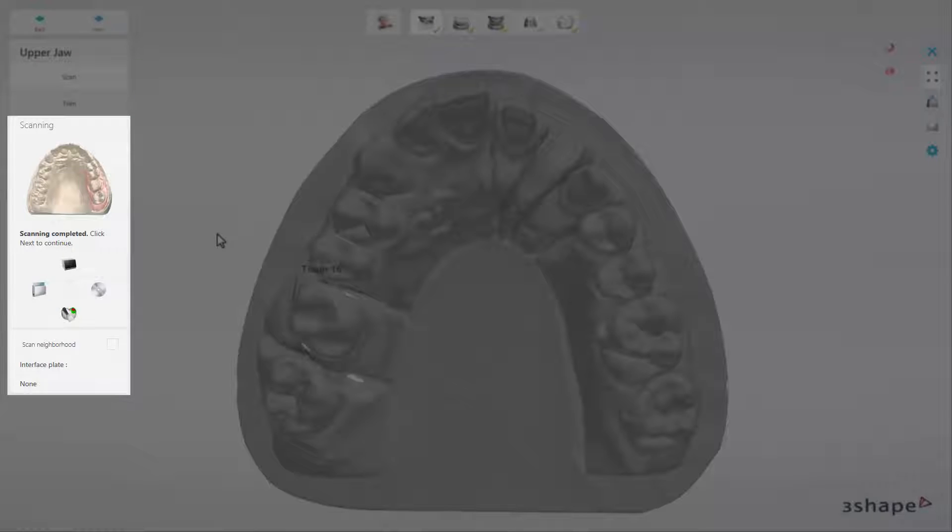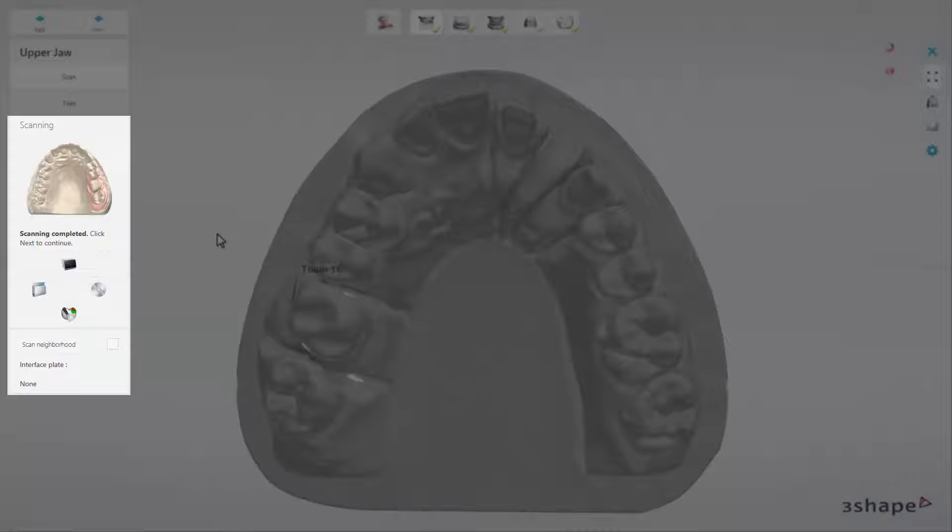Each specific step in the scanning process has its own set of tools that become available when you enter this step. These tools are displayed at the left-bottom part of the user interface window.